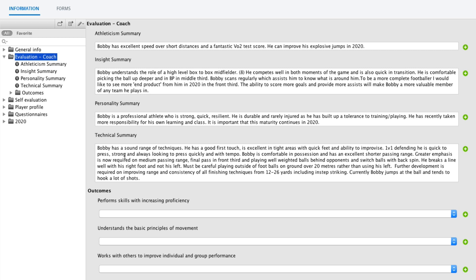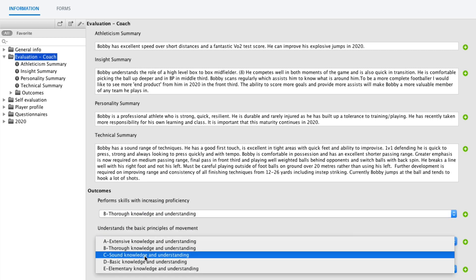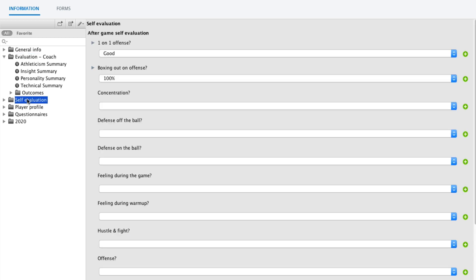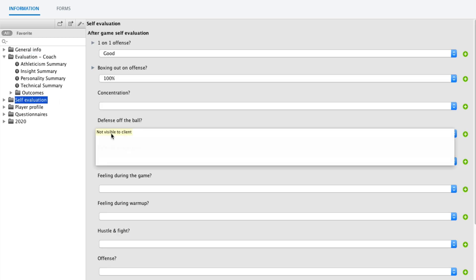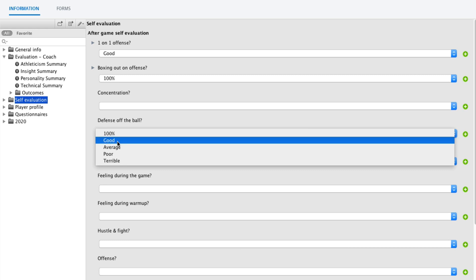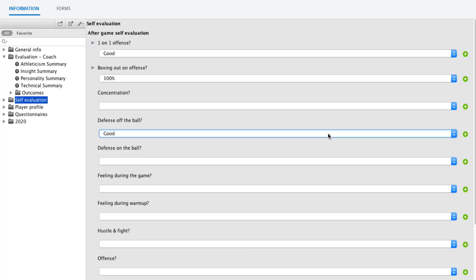You can see that these are text fields here, and these are multiple choice fields here. Nice thing here, let's say I'm writing in something. I'm marking something here, defense of the ball. It's good. Now when I'm marking this, this will be on the date that I'm registering this.